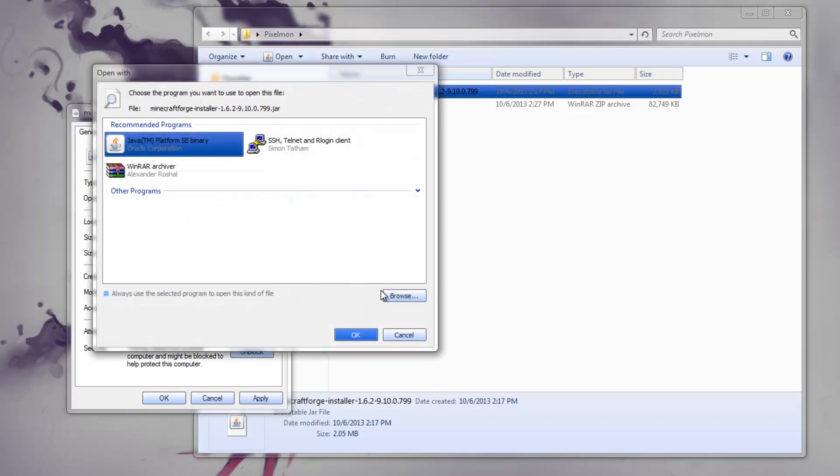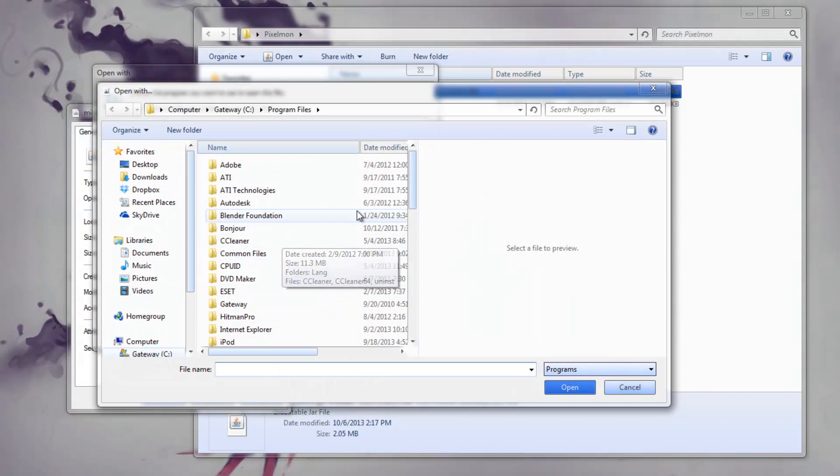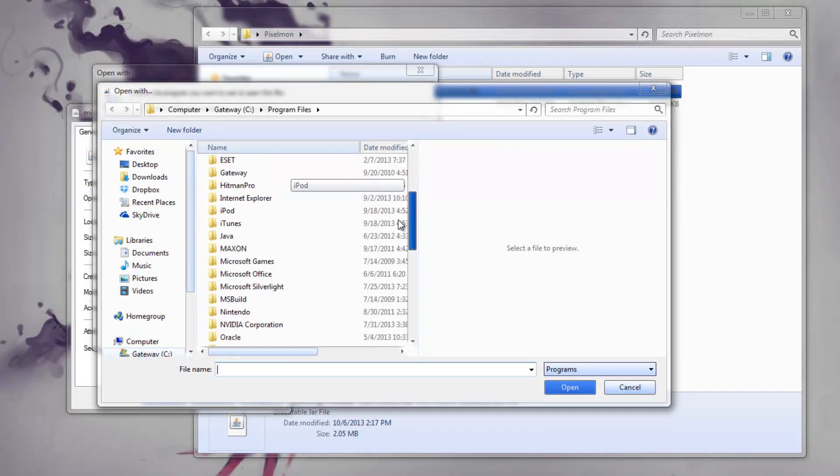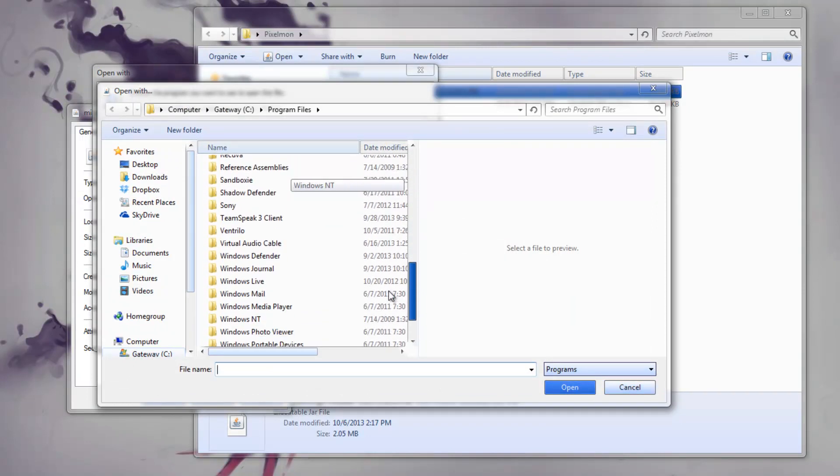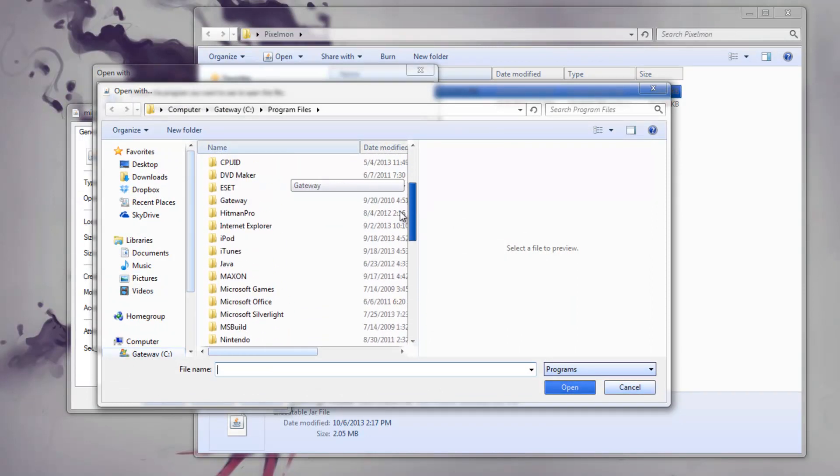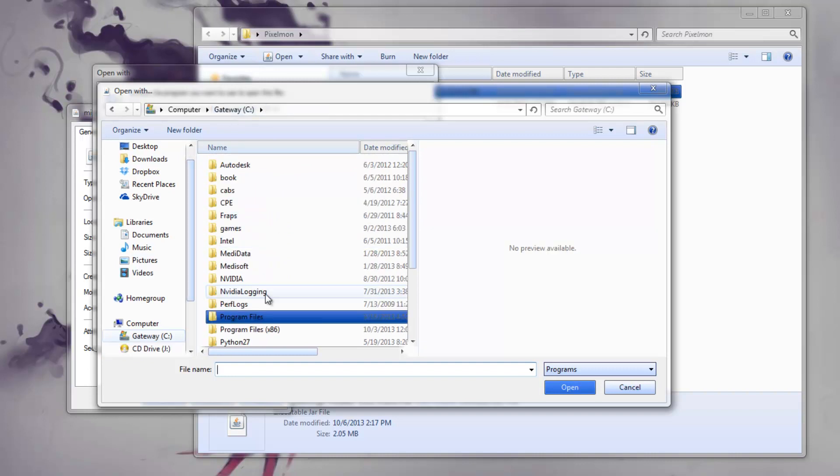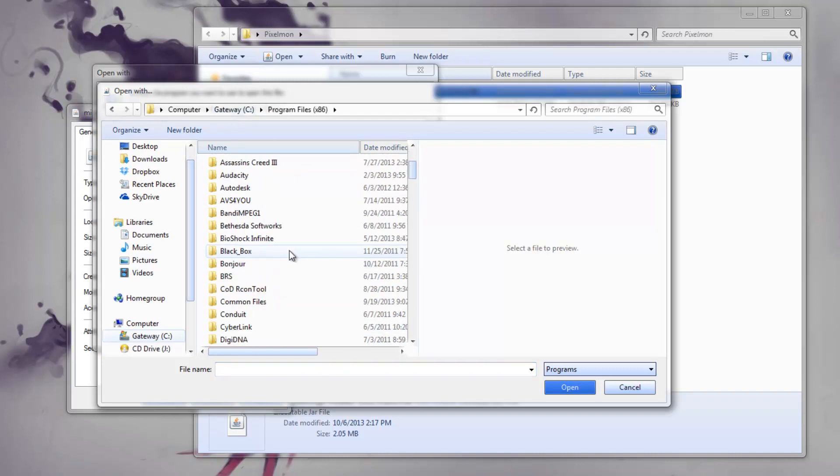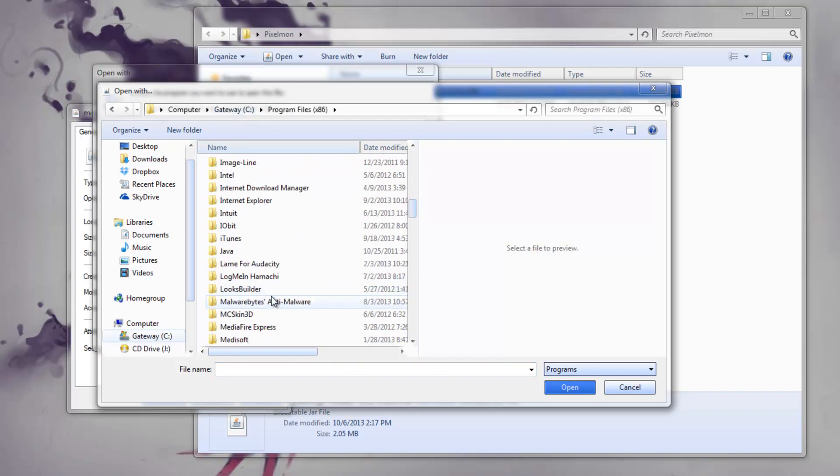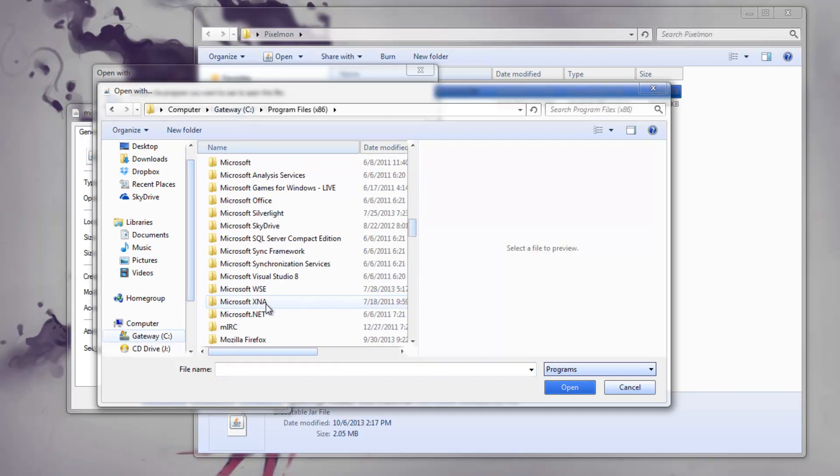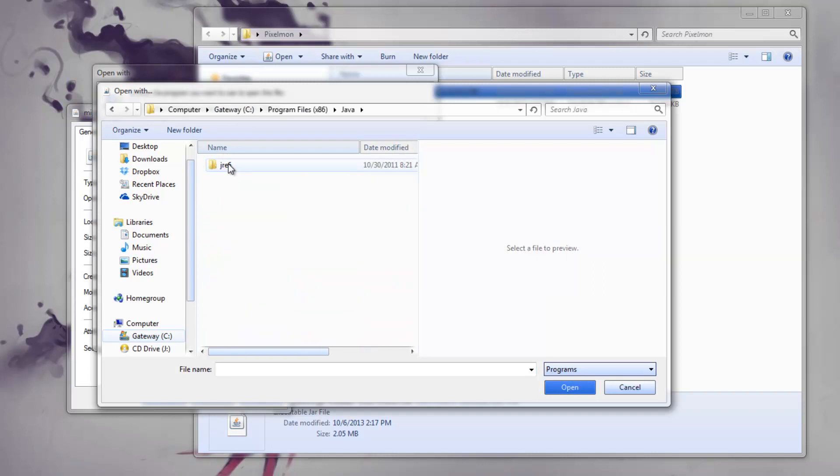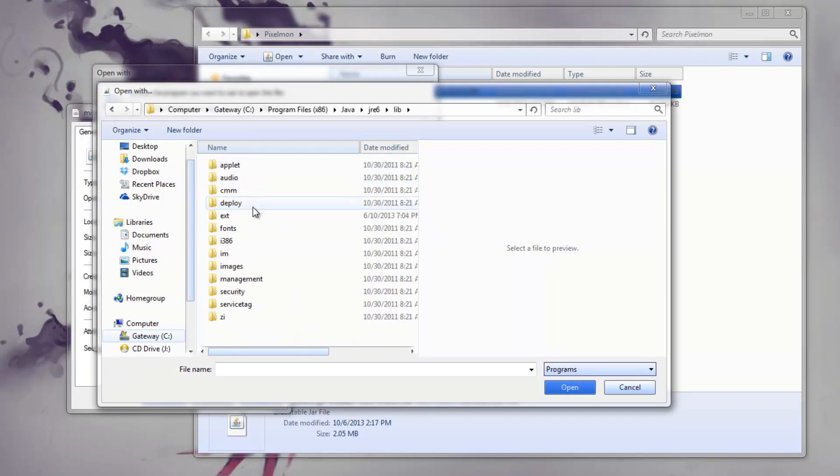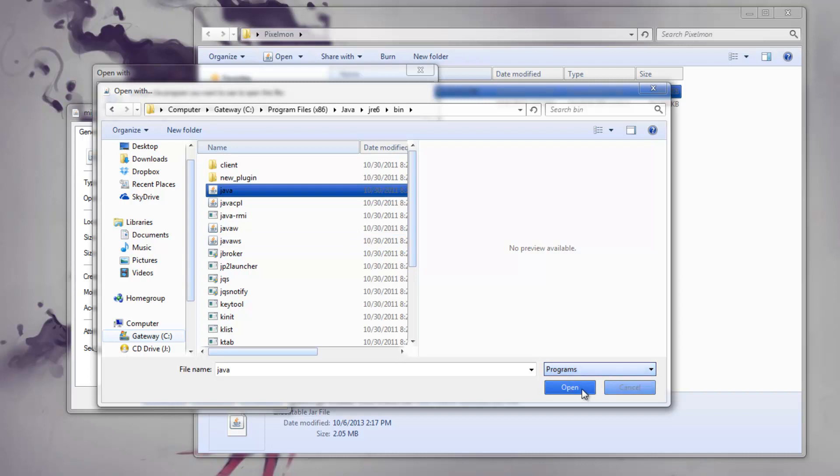If it doesn't show, then you have to browse to it, and it's probably under Java. It should be under Java, J-R-E Library, in the bin, and then you select Java. And that should be it.